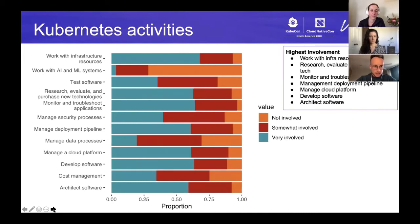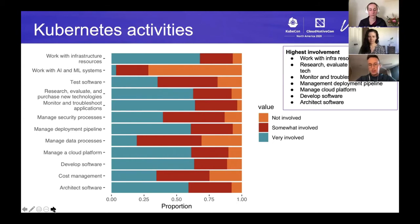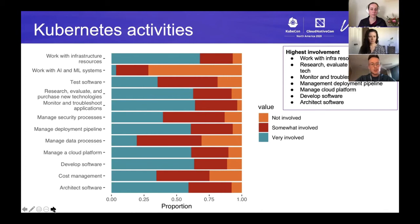We also looked at activities — what people are actually doing with Kubernetes. The teal blue color is when people are very involved, red is somewhat involved, and orange is not at all involved. The things people were most likely to be involved with were working with infrastructure resources, researching and evaluating new tech, monitoring and troubleshooting applications, managing deployment pipelines, managing a cloud platform, developing software, and architecting software. People were less likely to be involved in working with AI or machine learning systems.